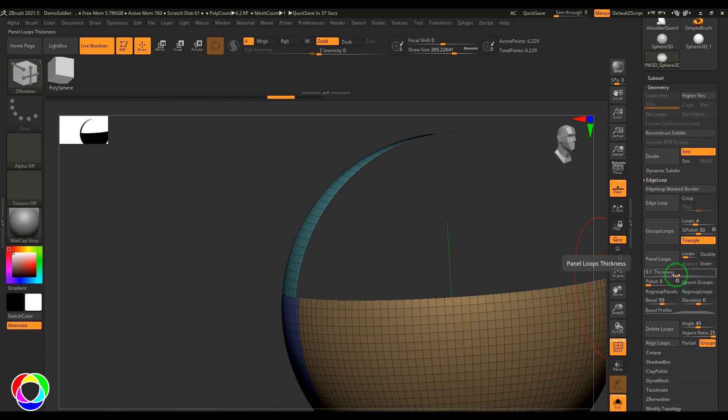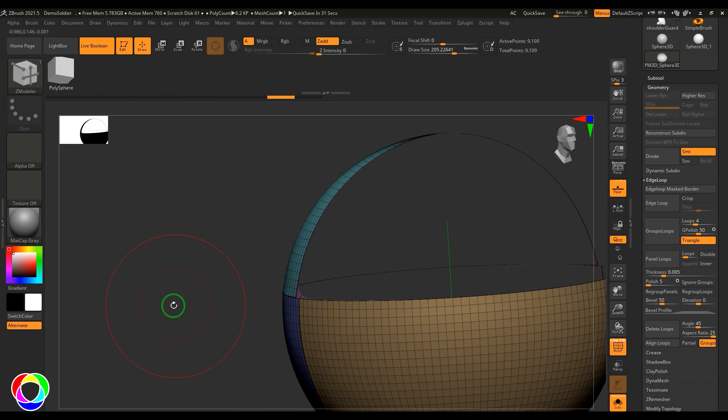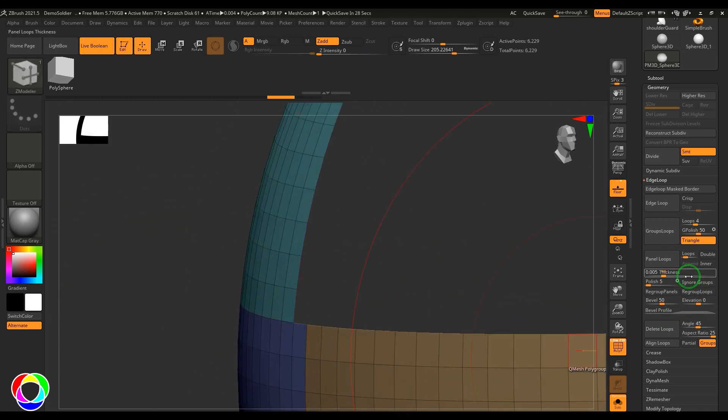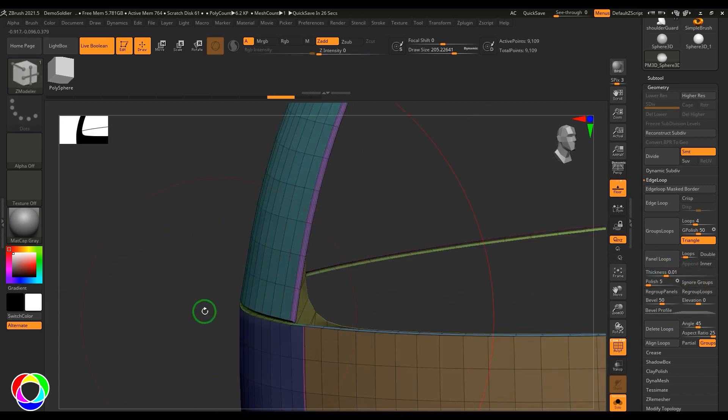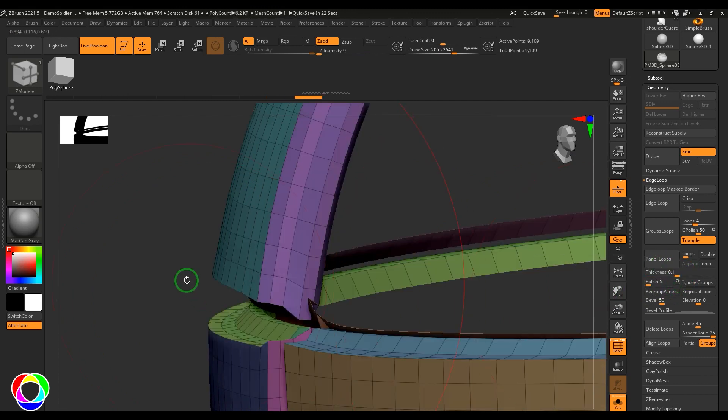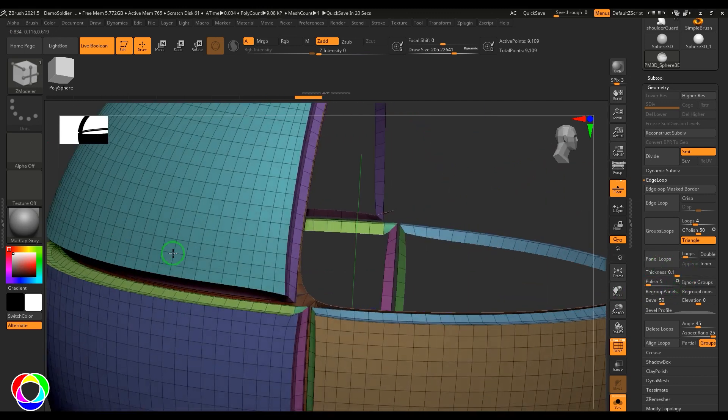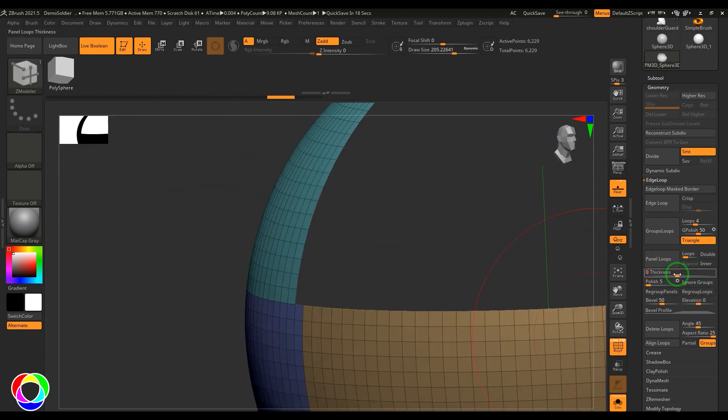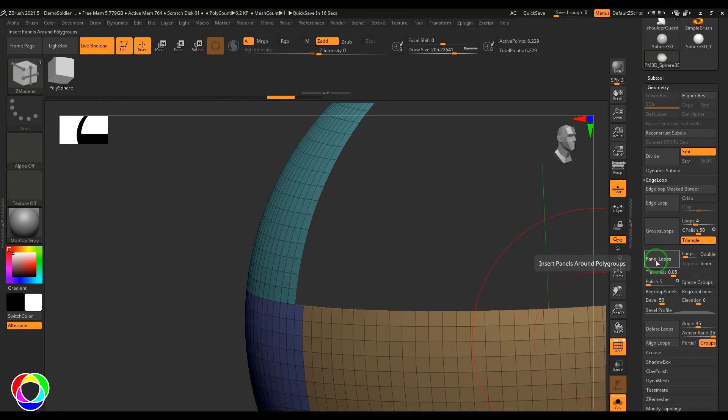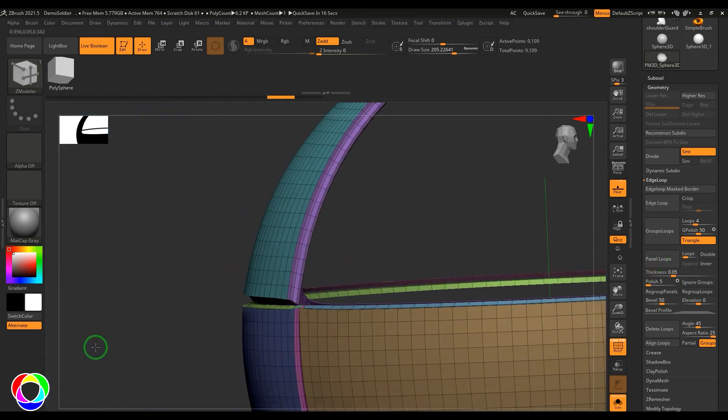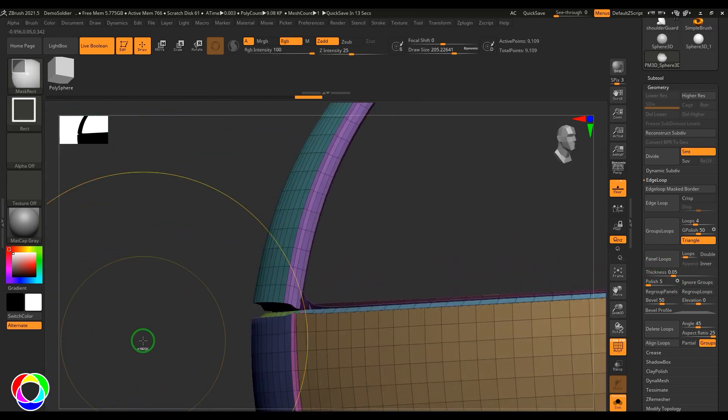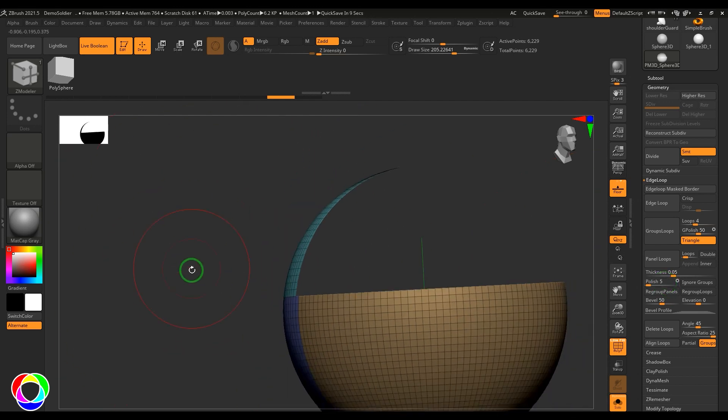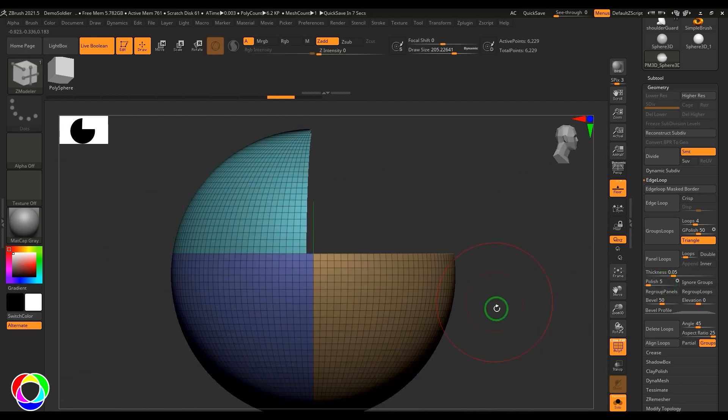We have options for thickness. 0.005 gives you this thickness, 0.01 gives this, 0.1 gives this. The thickness is controlled here. 0.05 should do fine and then we got the panels here. We have polish, which is defaultly applied to the model.